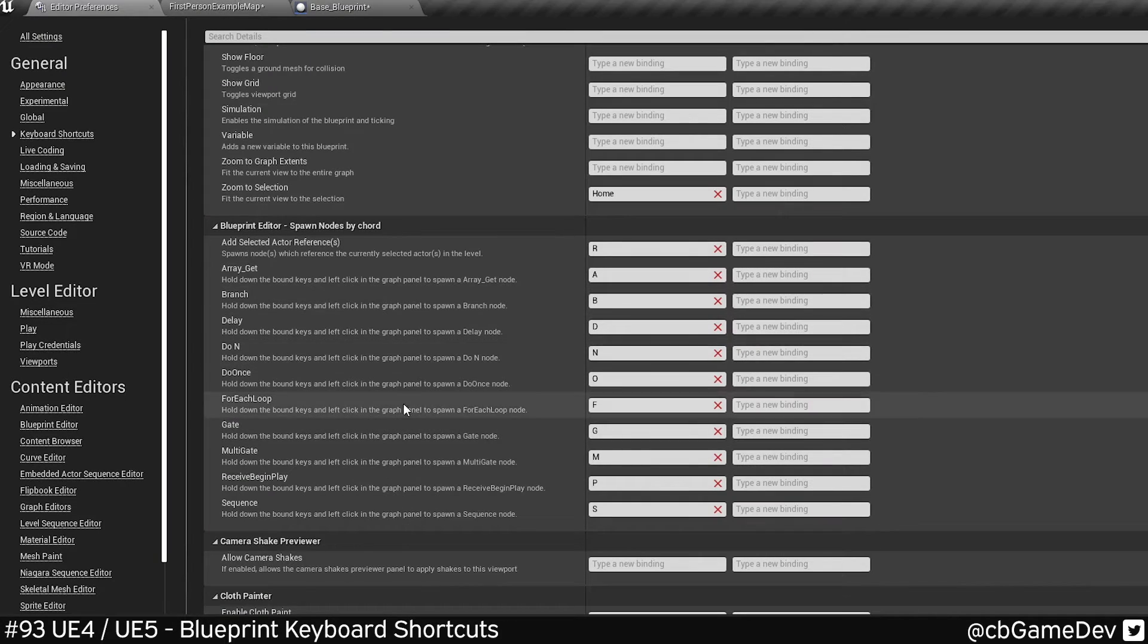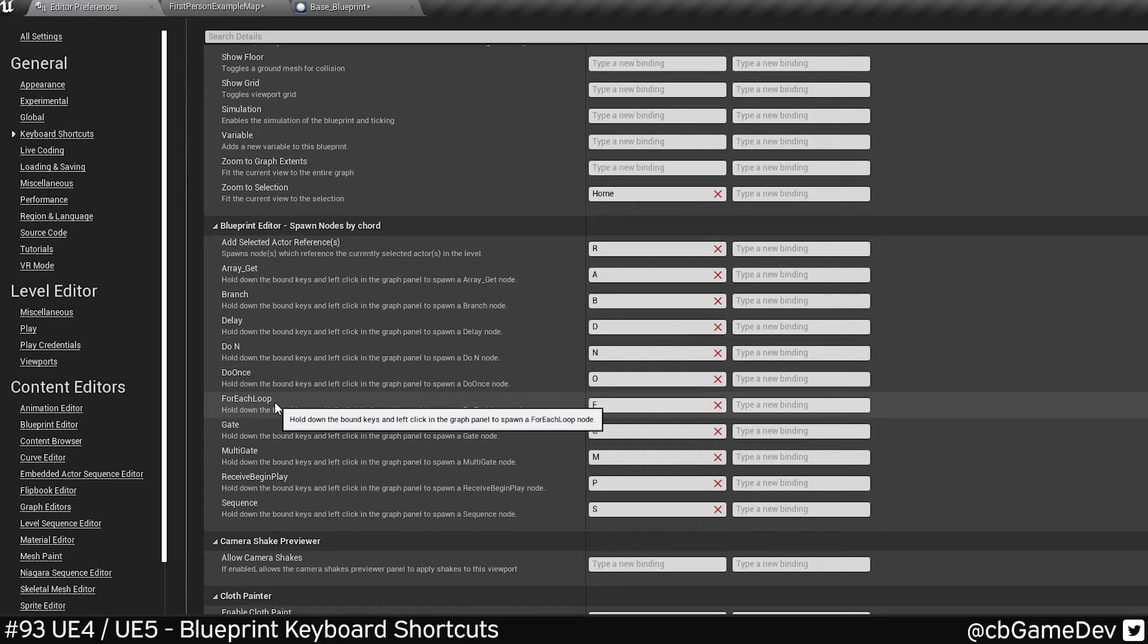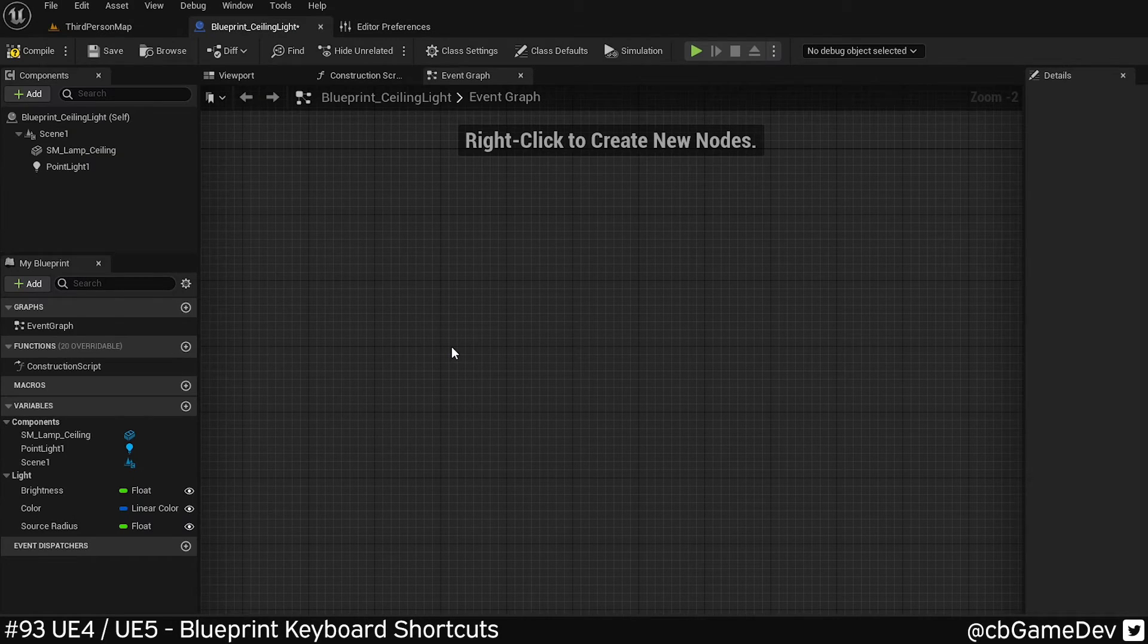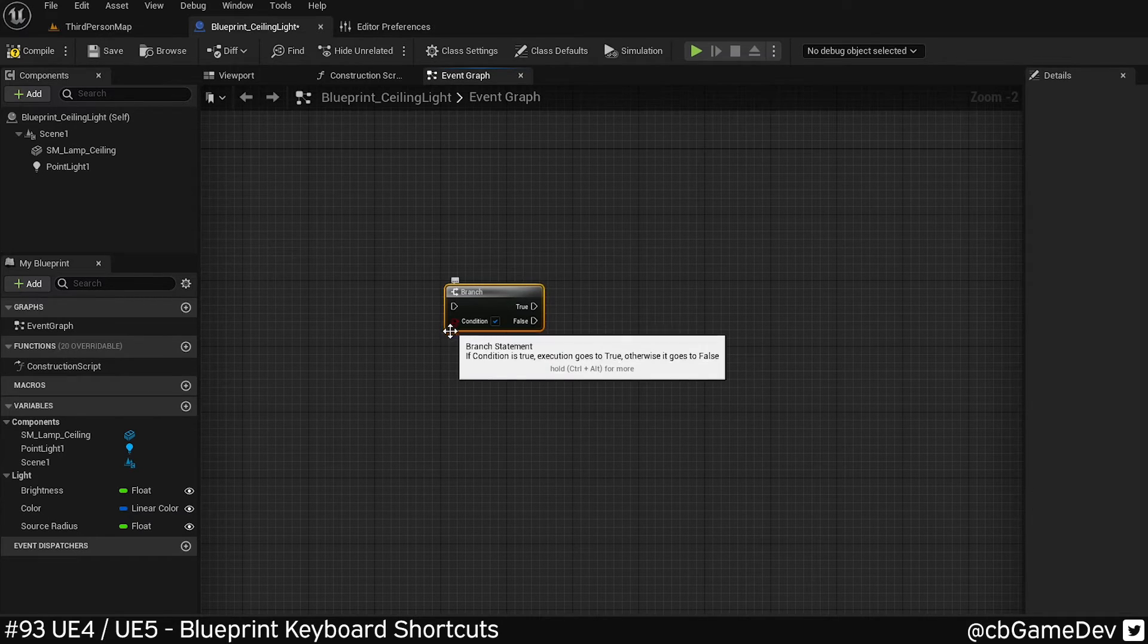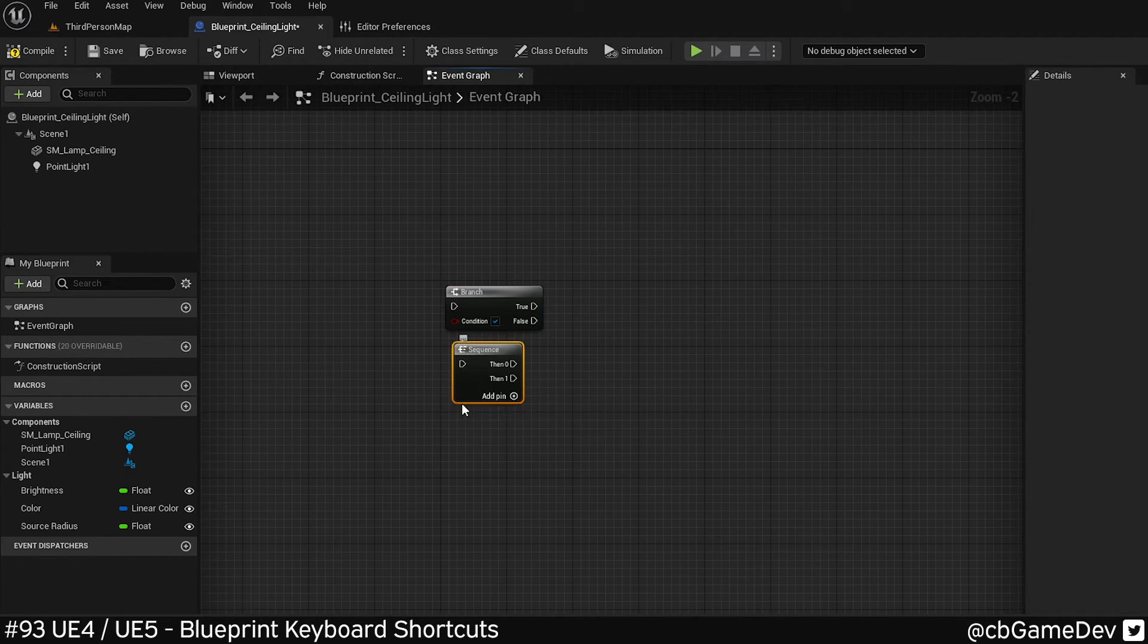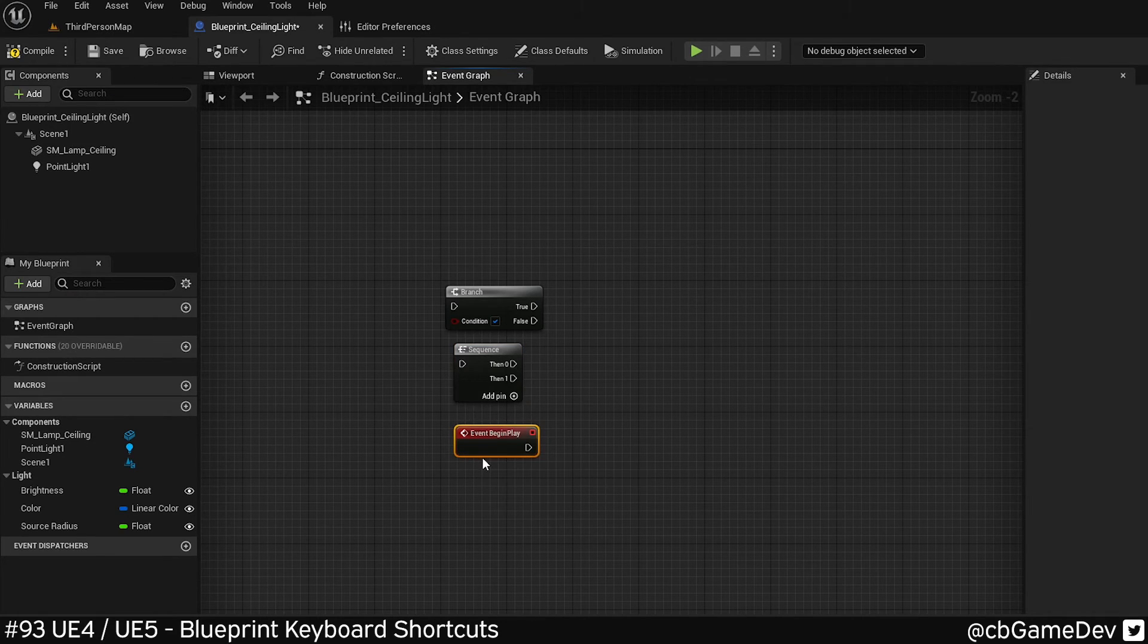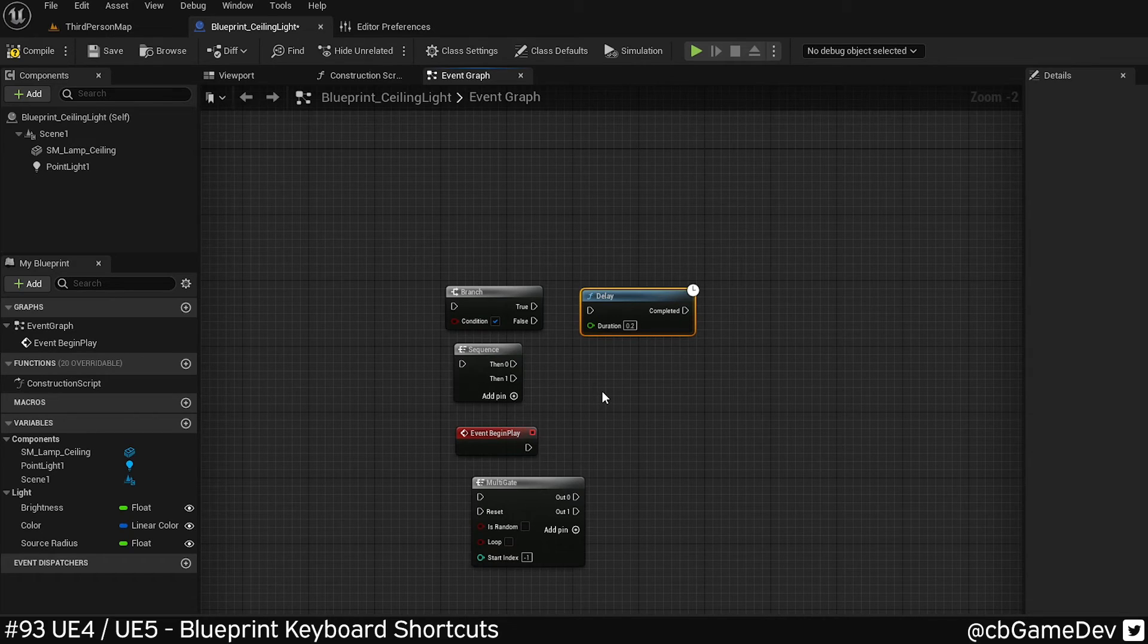If we look quickly back at Unreal 4, you can see we've got a lot more options in here. For each, for example, it's actually missing from Unreal 5. So the ones that we do still have access to is B, click for branch, S for sequence, P for event begin play, M for multi-gate, and D for delay. So you've still got some useful ones in there.